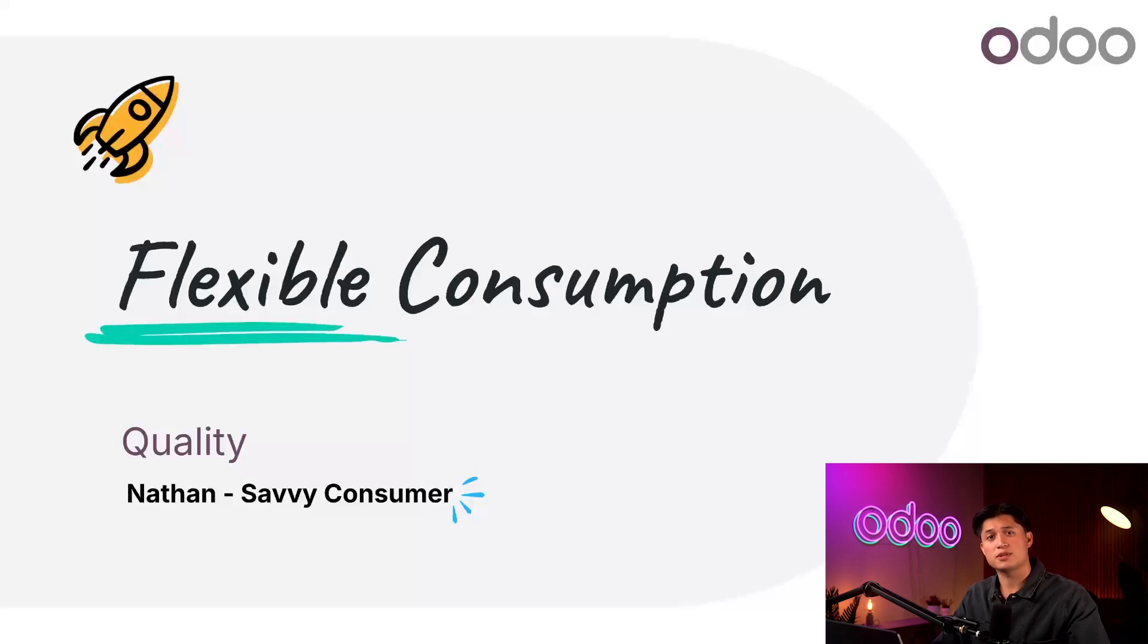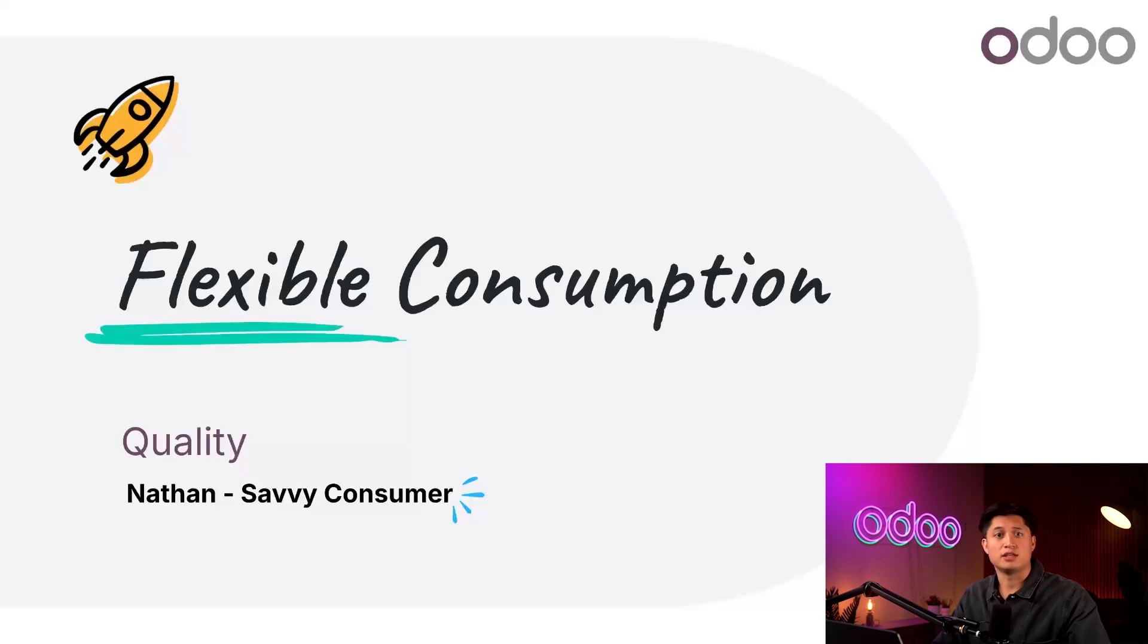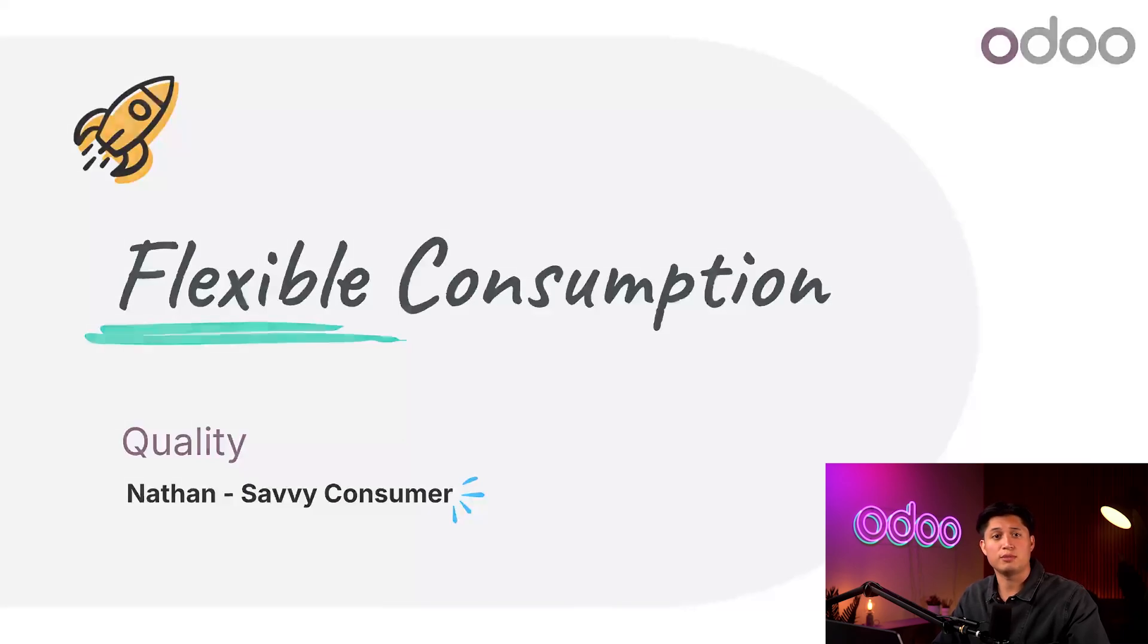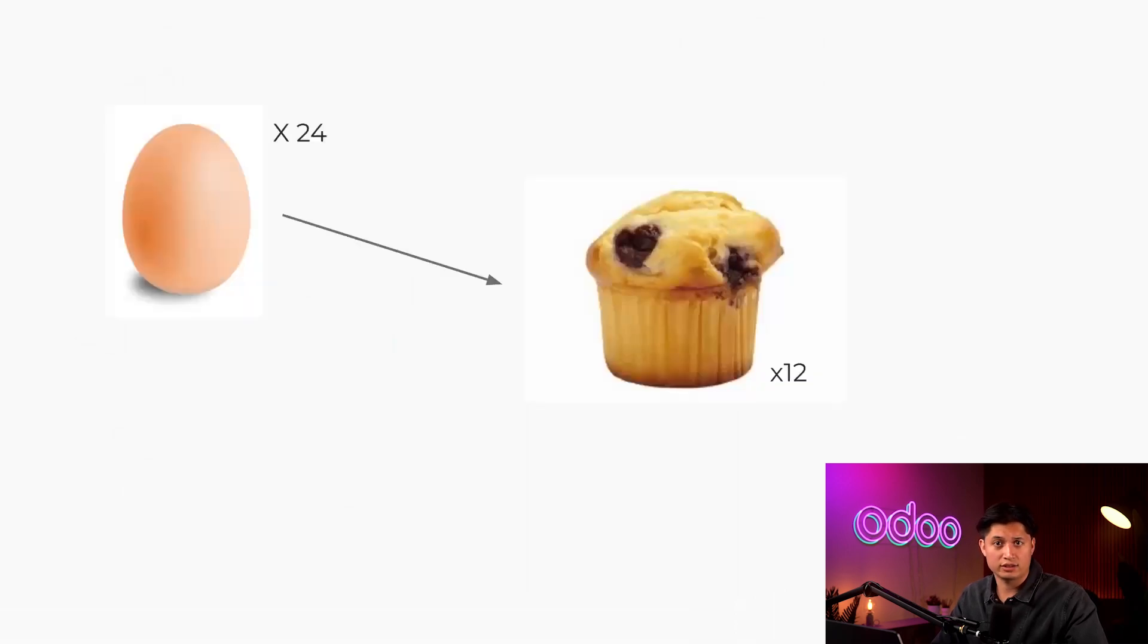You see, sometimes it's necessary to use a different quantity of components than what's specified on the bill of materials or BOM. This is pretty common in industries like food service where the size of specific ingredients may vary. For example, let's say I'm making a dozen souffles, which normally requires the use of 24 eggs.